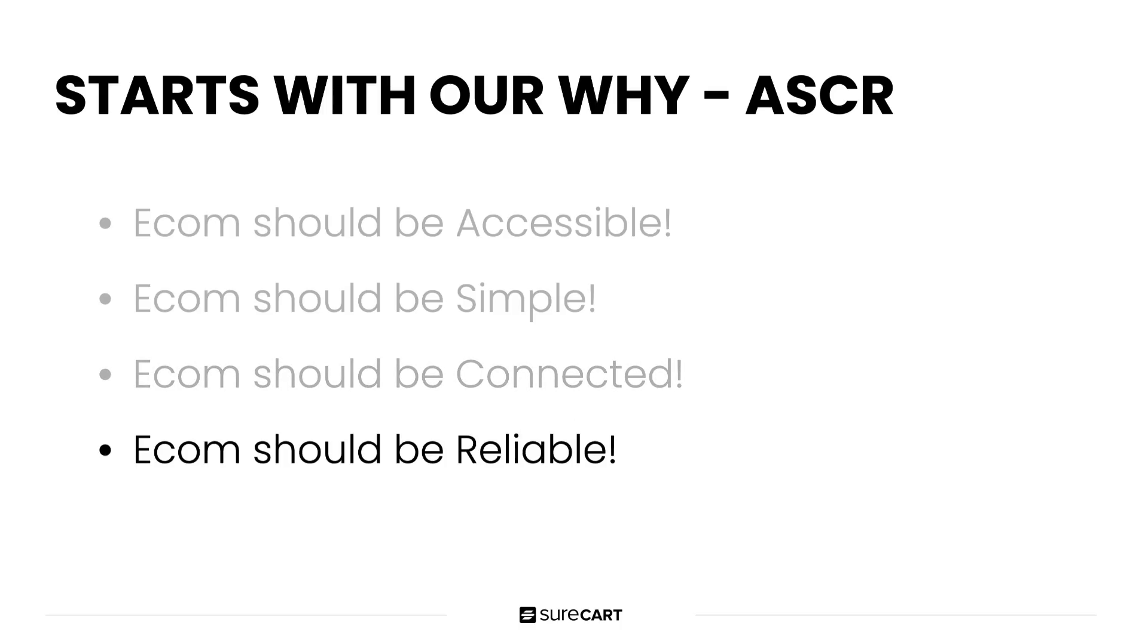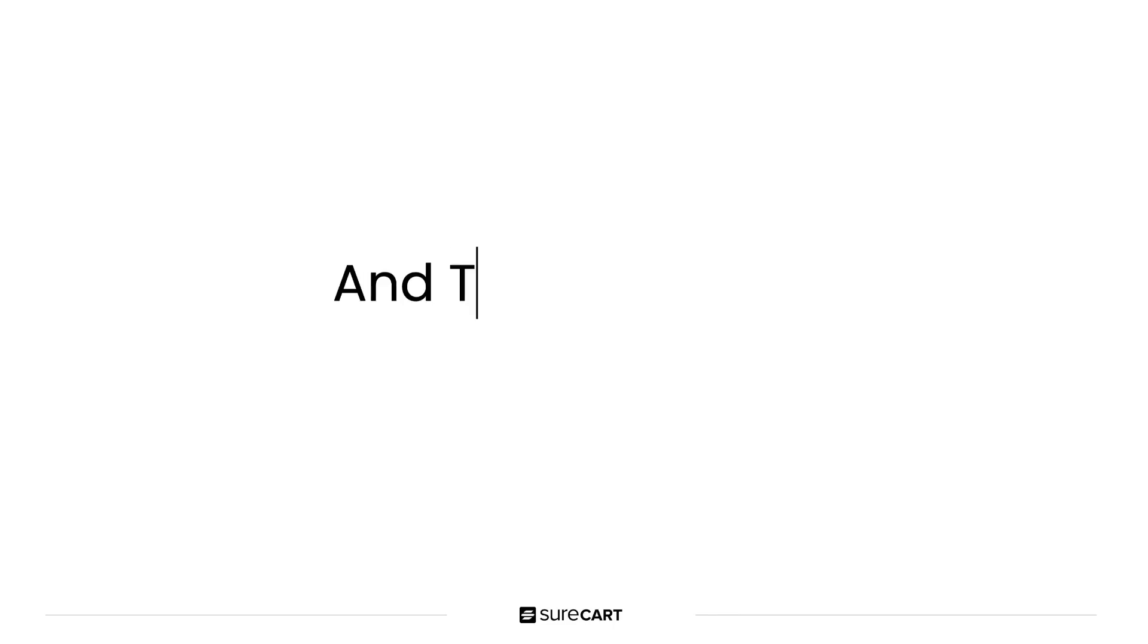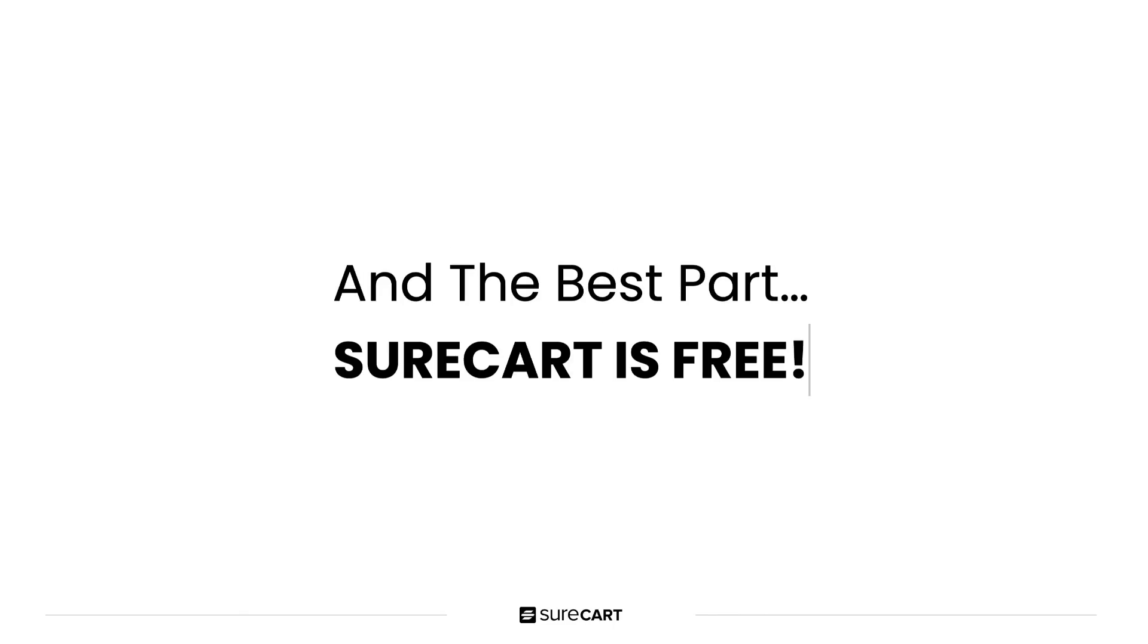And lastly, R is for reliable. You should feel sure that everything is going to work always. And now it's time for the big surprise. And the best part I've saved it for right now is that SureCart is free. One of our whys is that e-commerce should be accessible to all. That means we need to have a free version that has no caps, no hidden charges, no catches. It must be full featured and fully capable. So that is what we're doing.